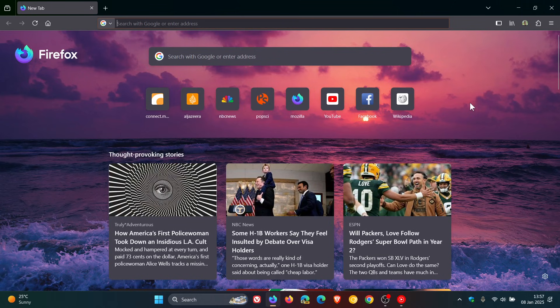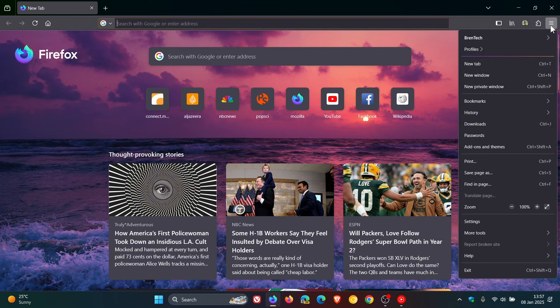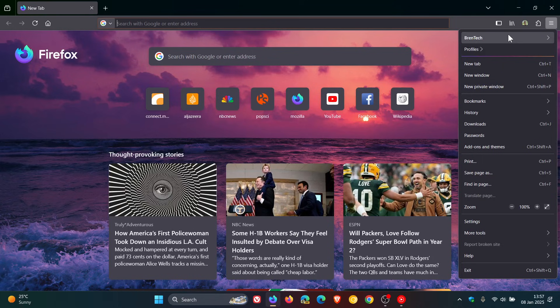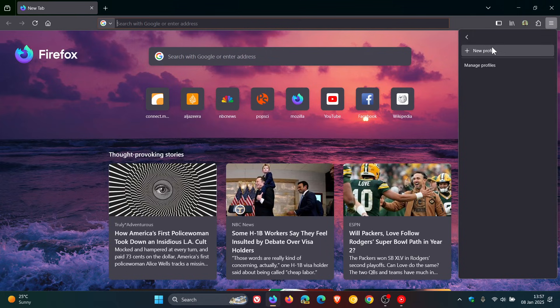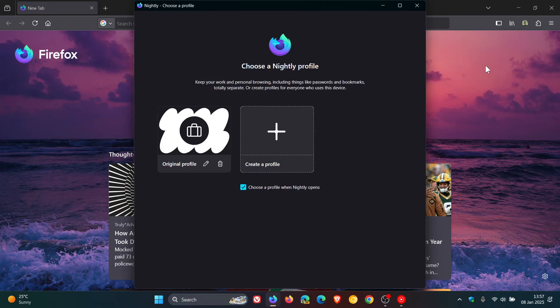So if we head up to our main hamburger menu here under my username, we get Profiles which is a new section in the main menu. If I click on that, we can add a new profile directly from this menu or we can click on Manage Profiles which opens a secondary window.